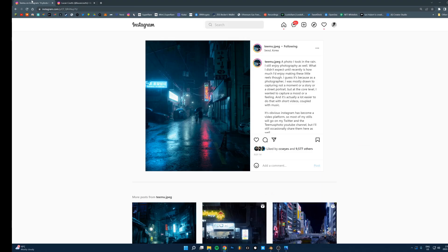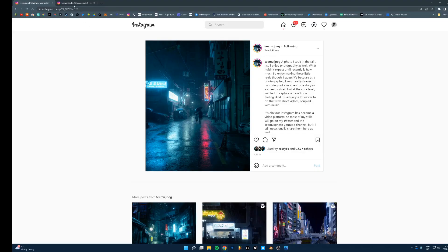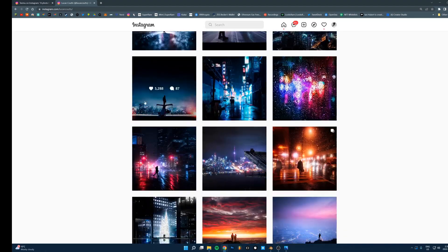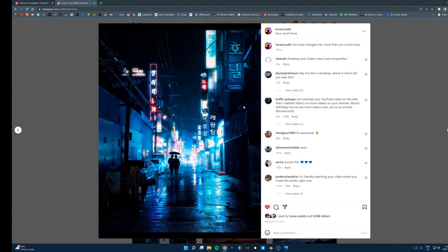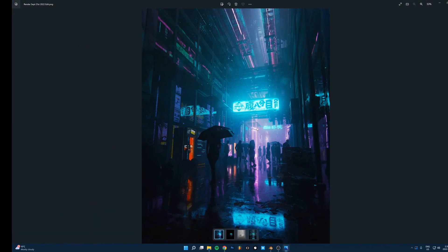I follow some photographers on Instagram and this is probably where I got the general idea from. Timu is one of the guys I follow, and Luken Kutz — I love both their stuff. They do a lot of nighttime street photography in the rain with tons of neon signs, like you can see here. These aren't renders, these are just photographs, but that's the feeling I wanted in this render — as if you were walking down an alleyway and stumbled across a really bright neon alleyway and just stopped and snapped a picture.